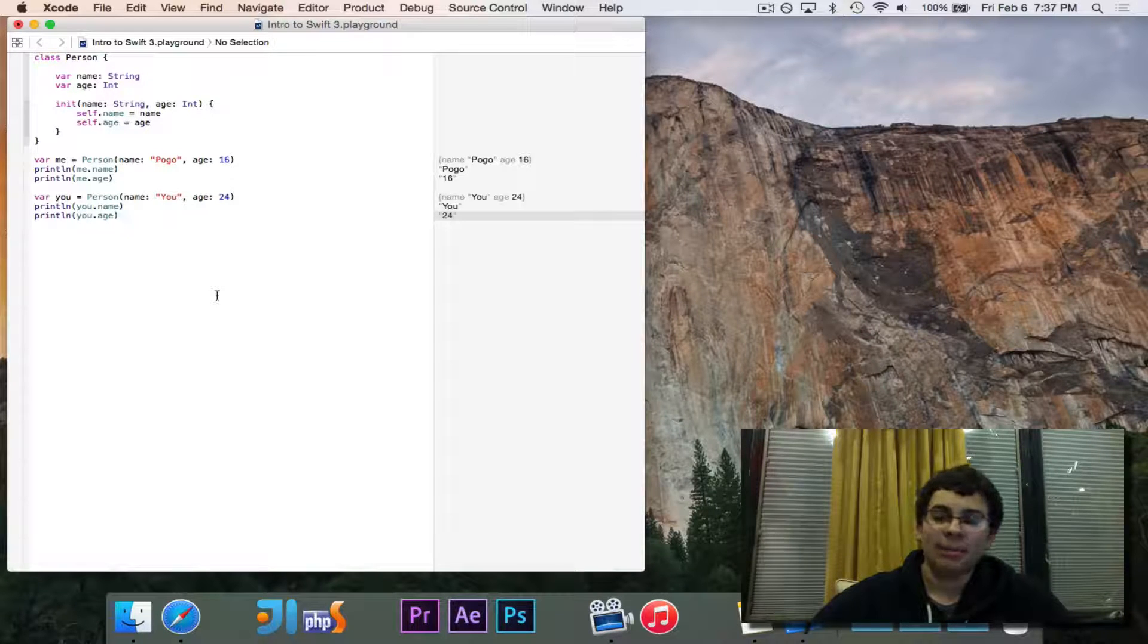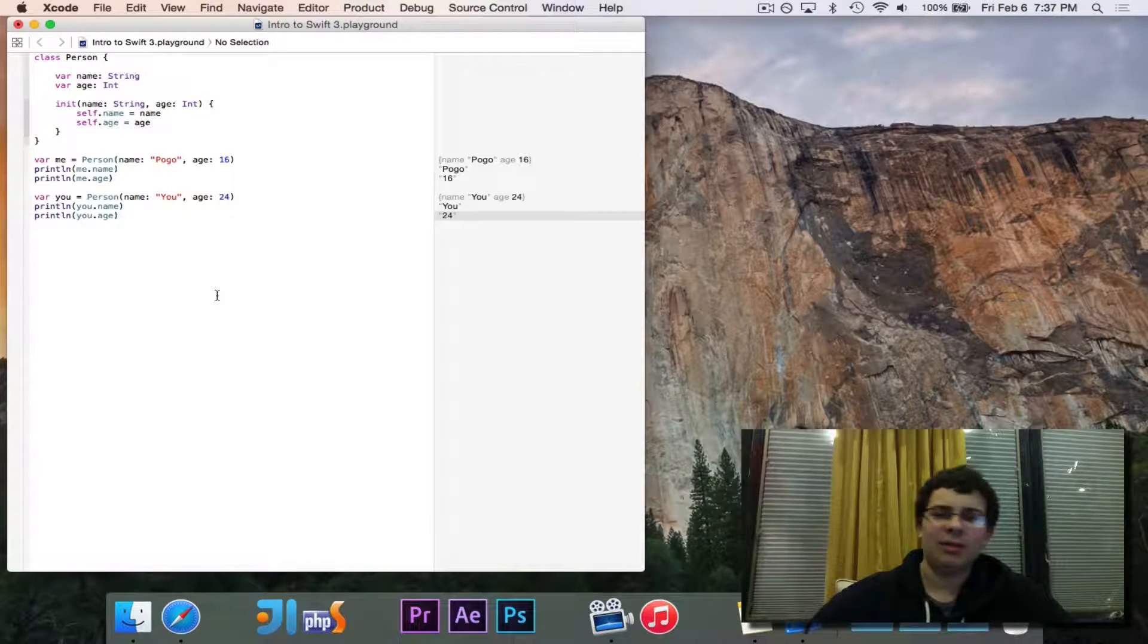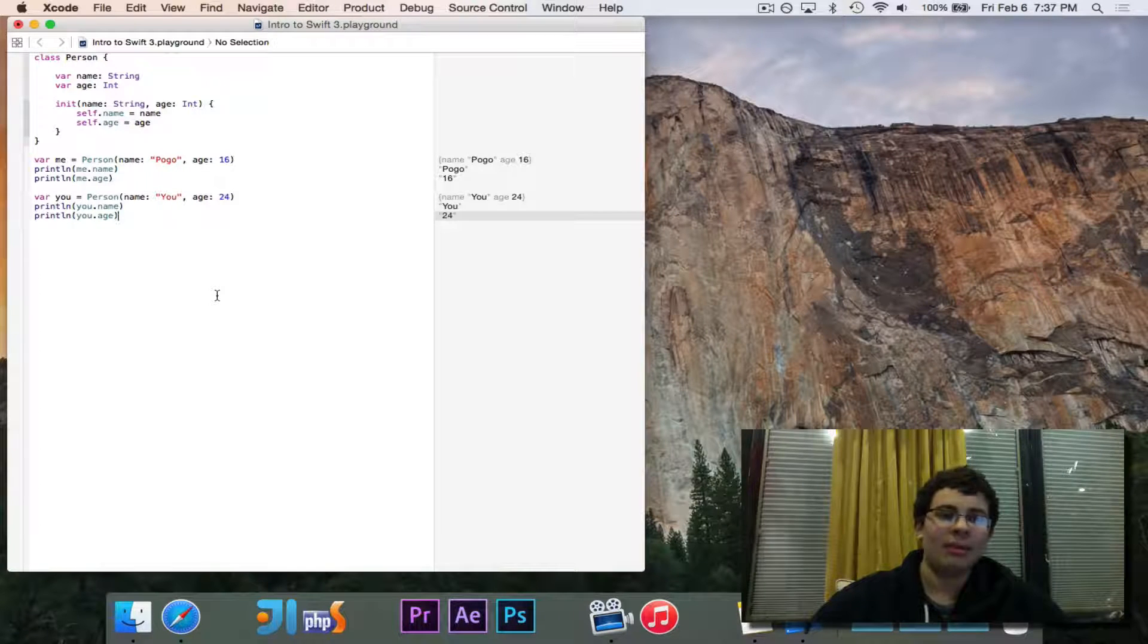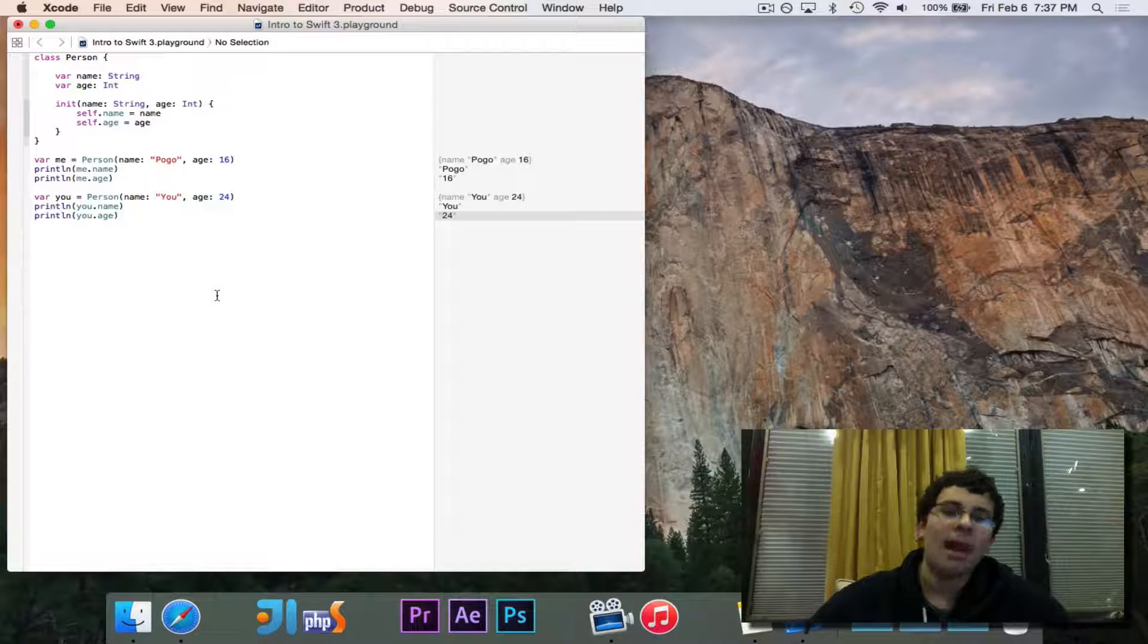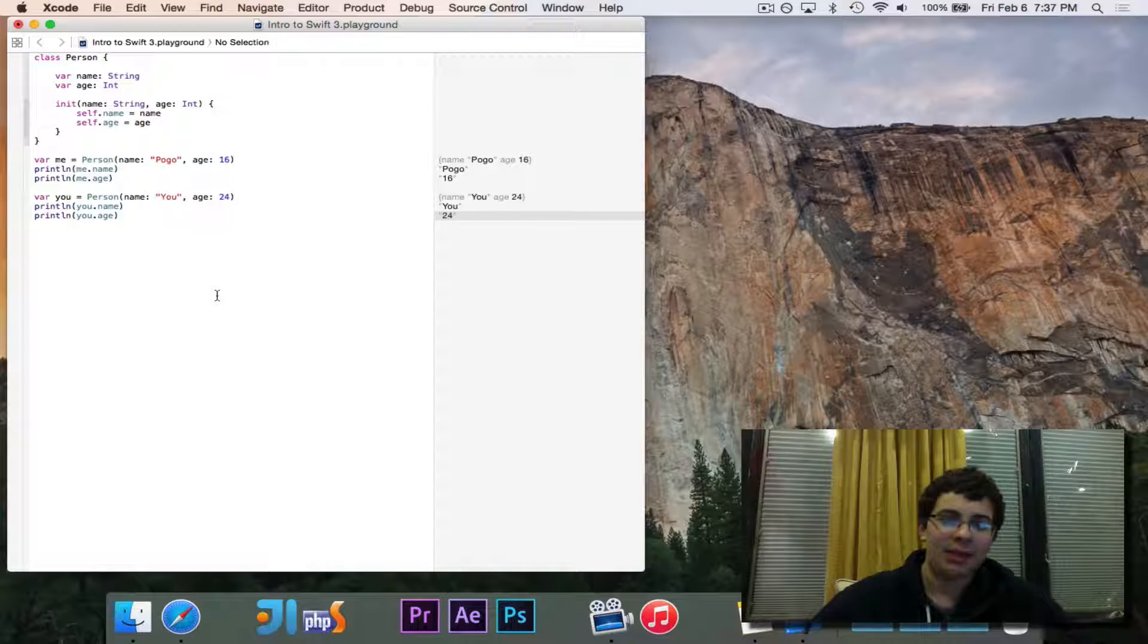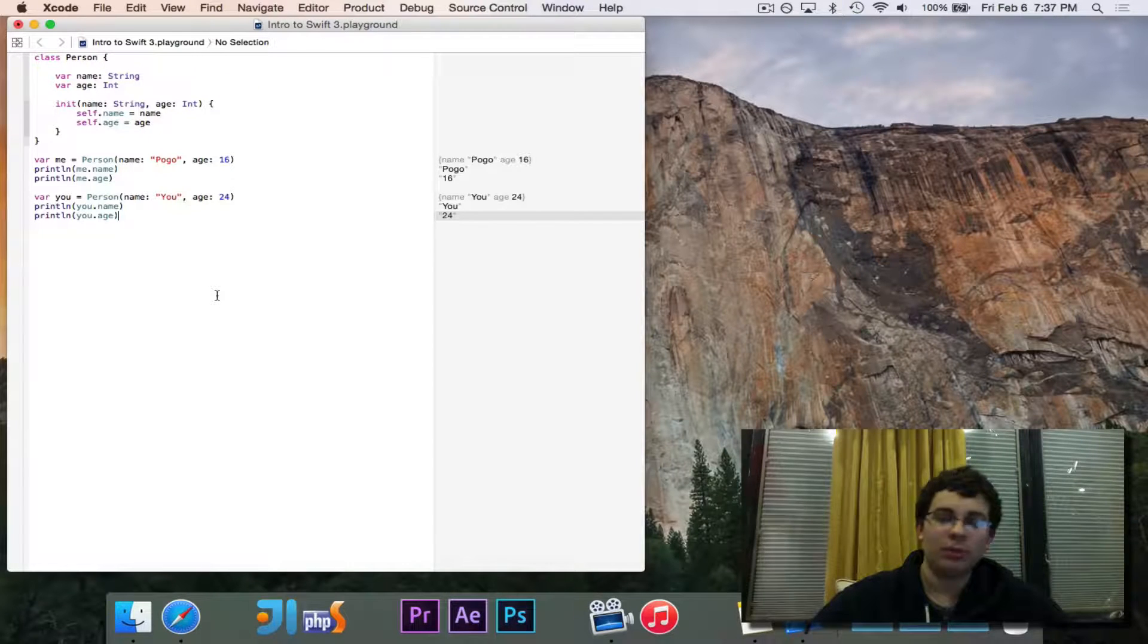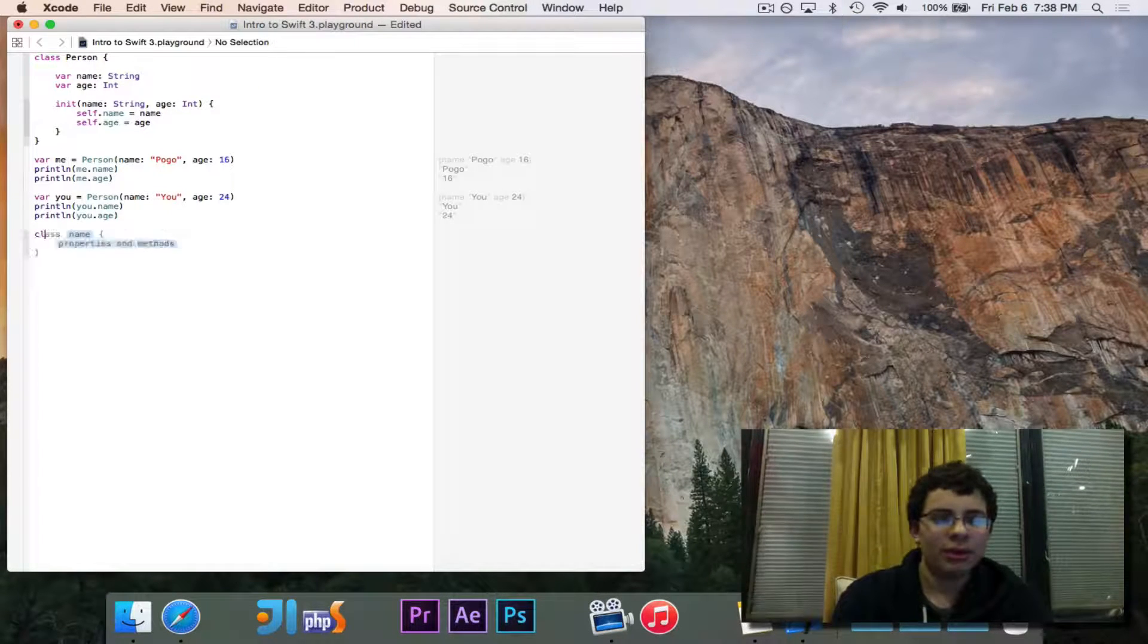A person inherently doesn't have a salary, but an employee does have a salary because they work for a company. An employee is a person and thus it has a name and age, and I could treat an employee as if they're a person, but employees also have extra data. They have that salary extra data, which is very important.